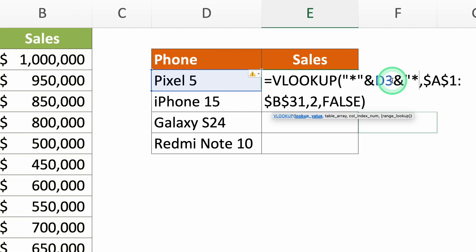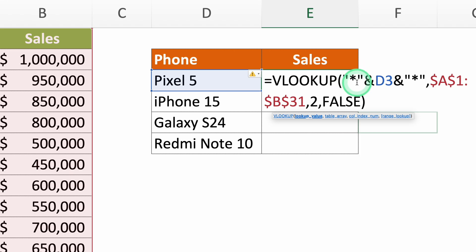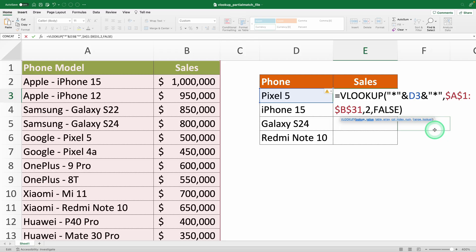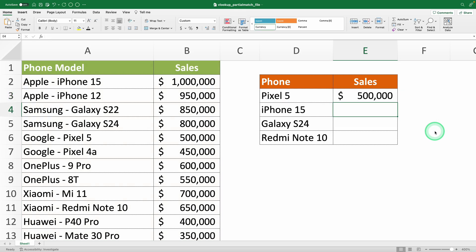what we're telling VLOOKUP is that the search value is any sequence of characters concatenated with the phone model and in turn joined with any text after it. Or in simple words, the phone model value no matter what text is before or after it. Will it work? Let's see. Hit enter and voila. Now you've got the sales.